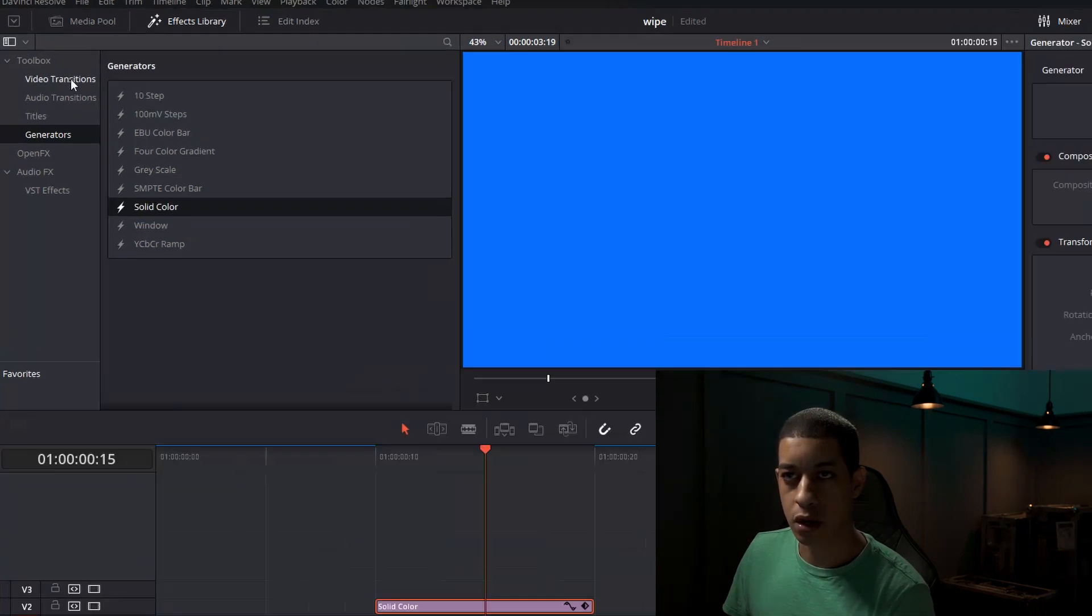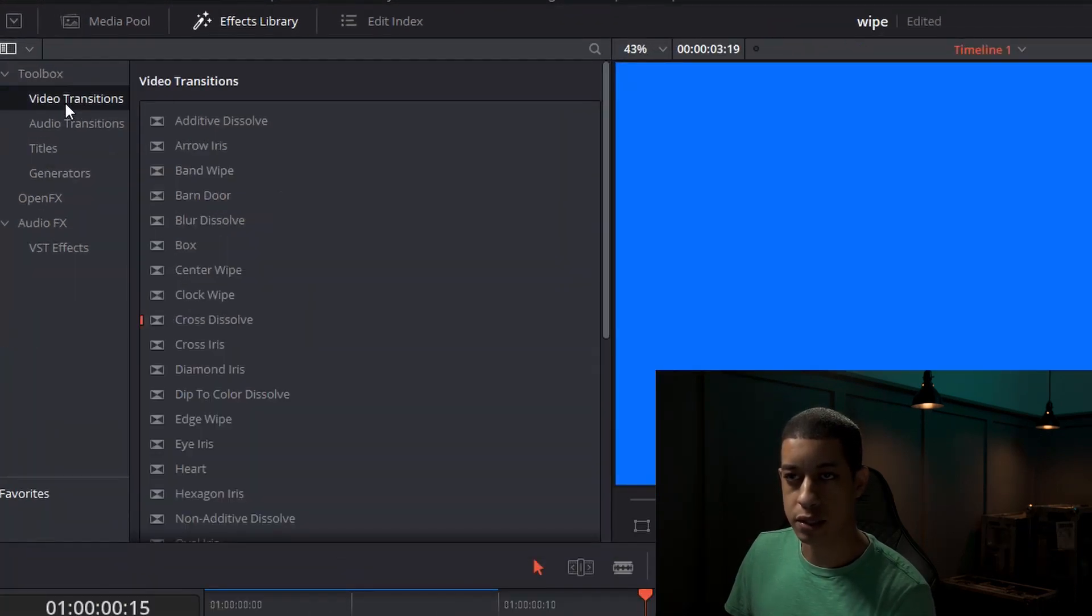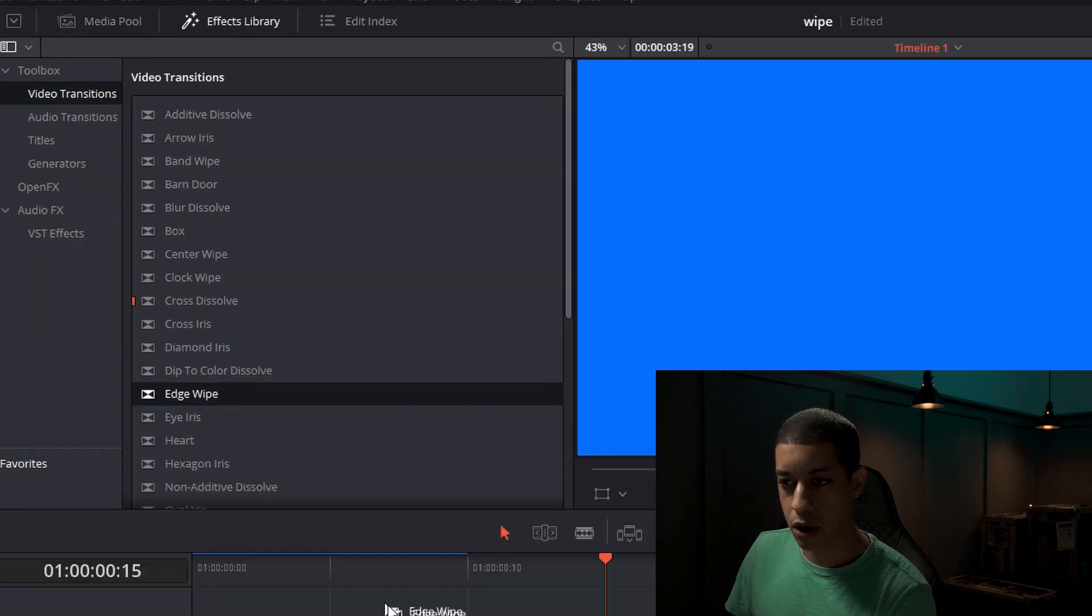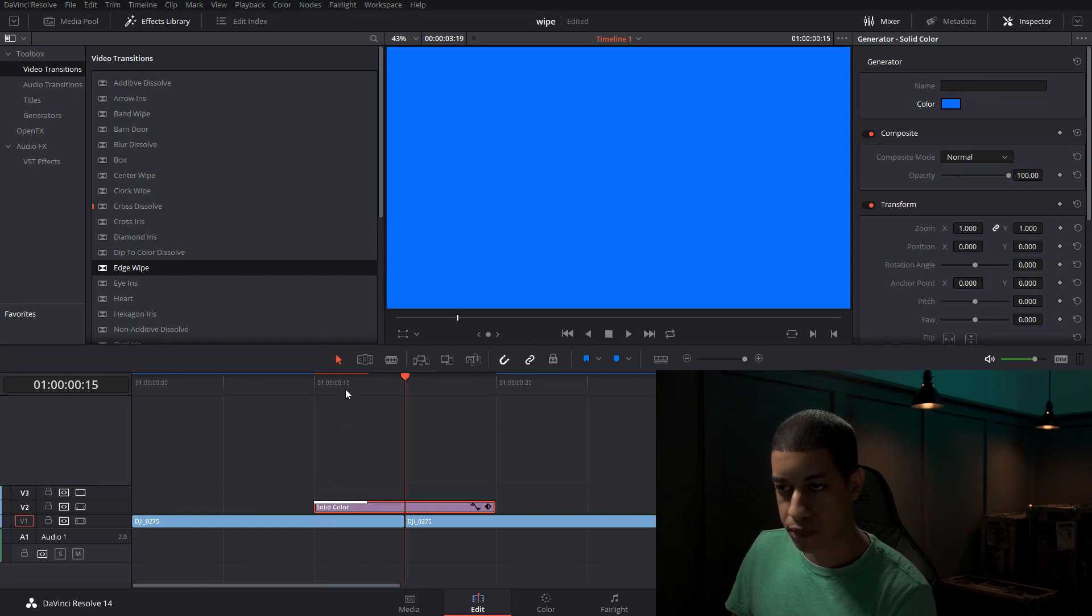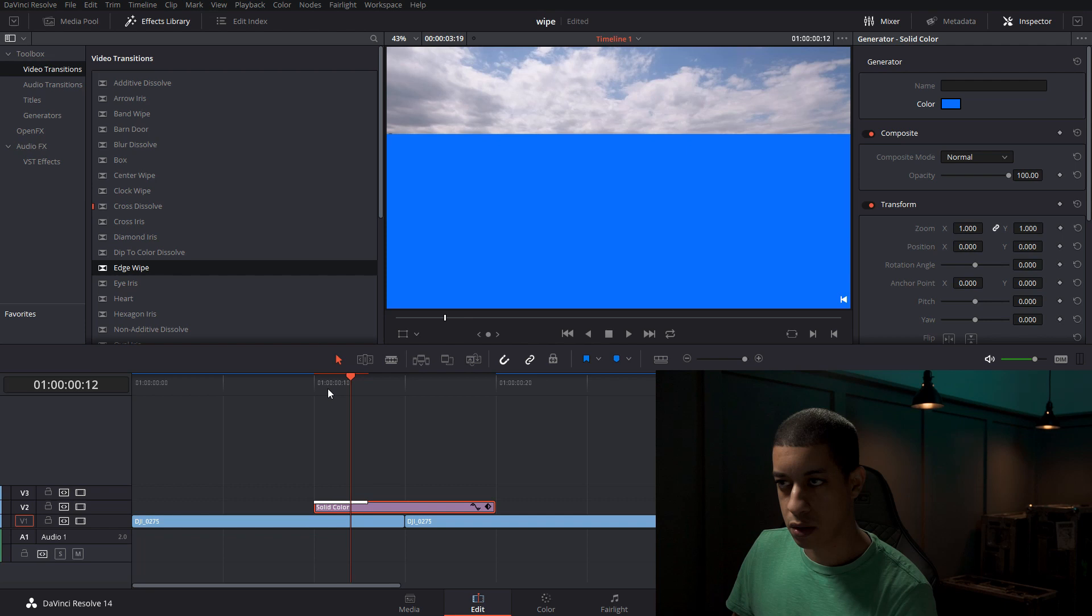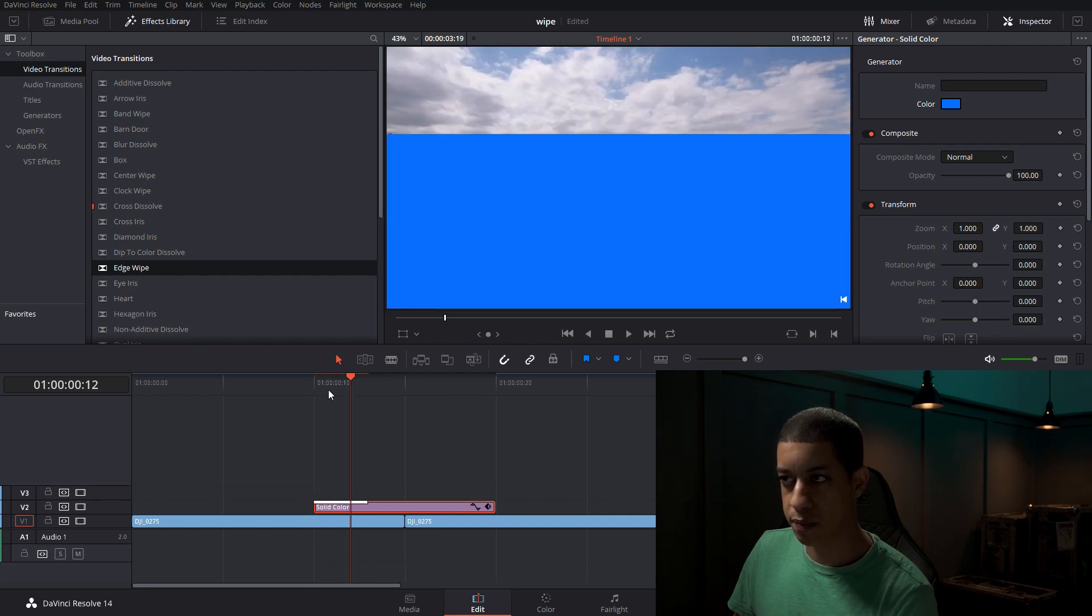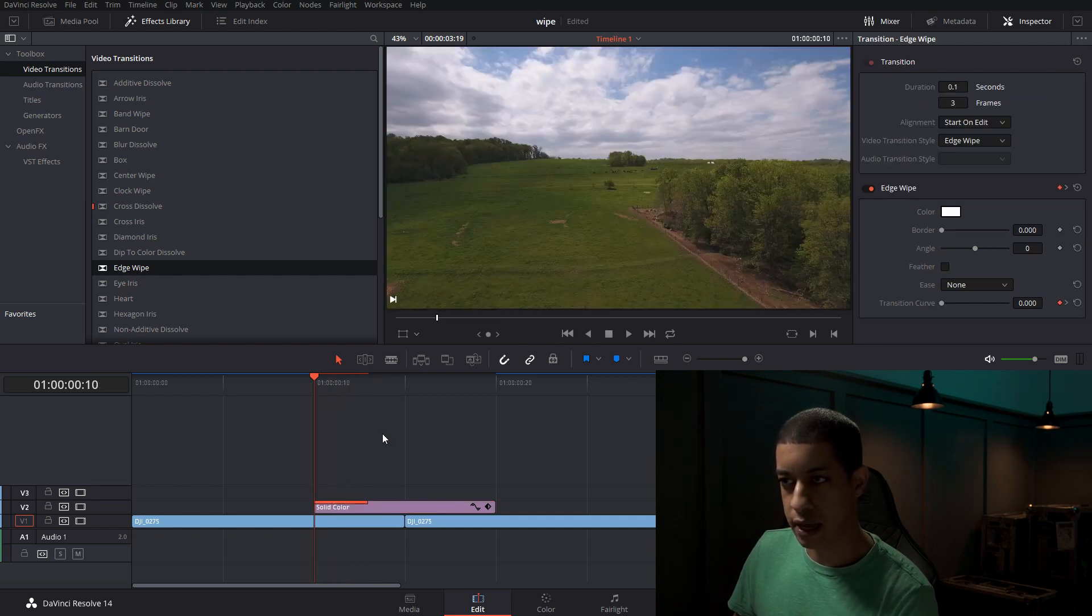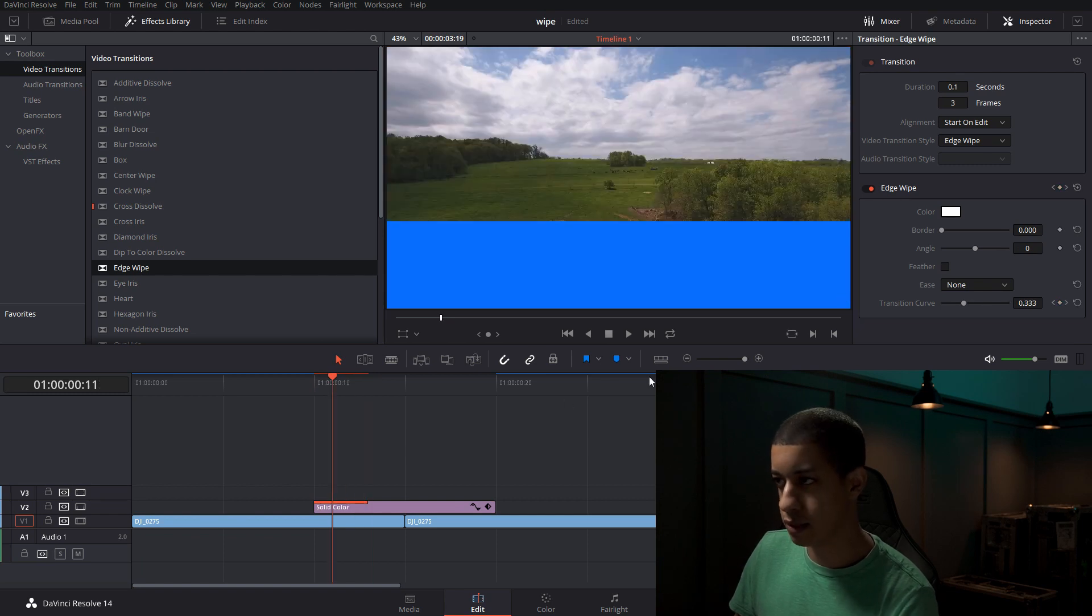The next thing that we want to grab is come over to video transitions and we're going to do edge wipe. So we're going to grab our edge wipe and drop it down. And now if we move our mouse cursor over it, we have this edge wipe kind of thing going here. So now you can start to see the building blocks to this.